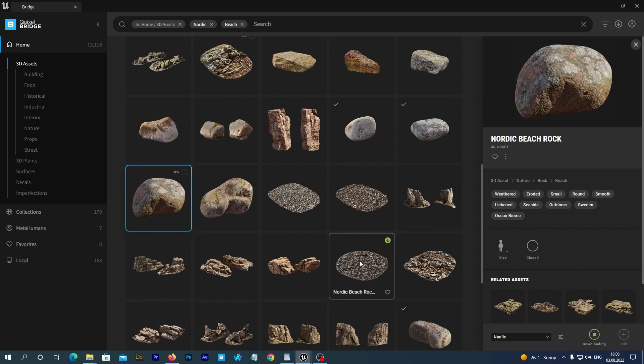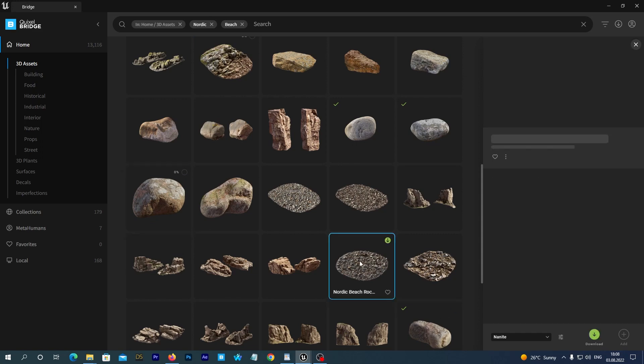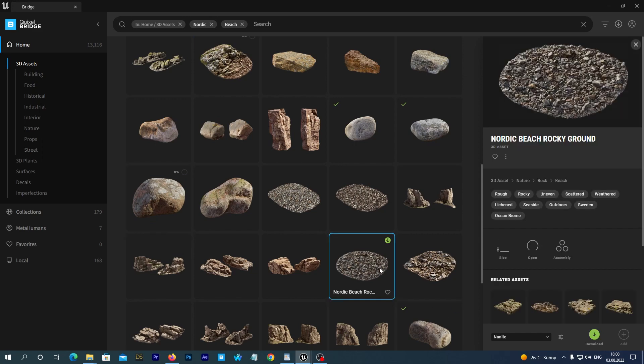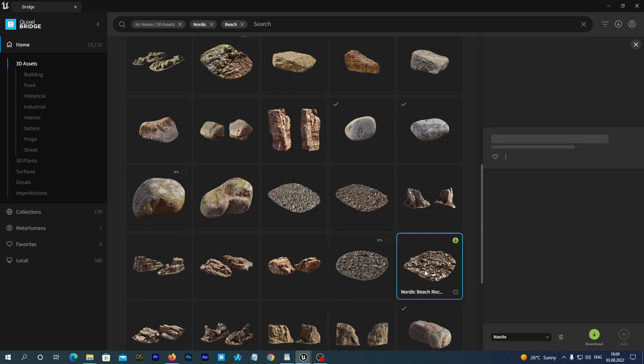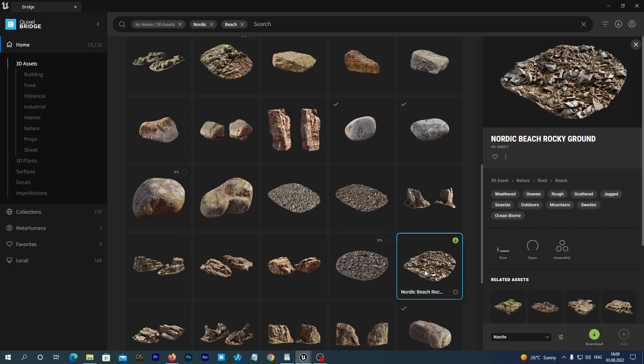But what we really want to download is this Nordic Beach Rocky Ground asset. We will place it here and there over our floor to very easily add some micro landscape. So, we won't need to place all the stones to the ground manually.